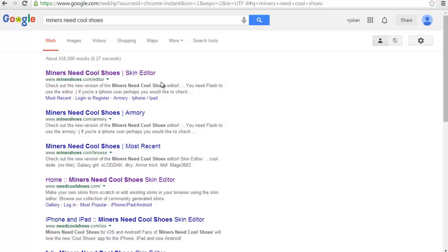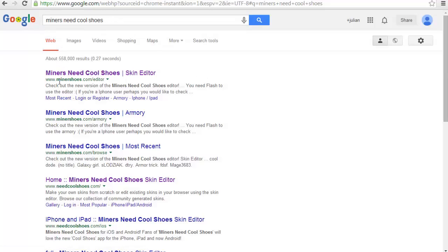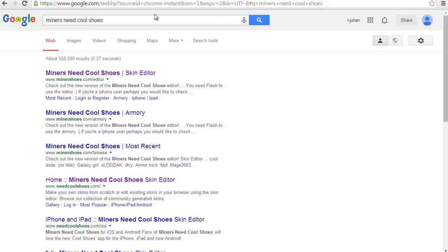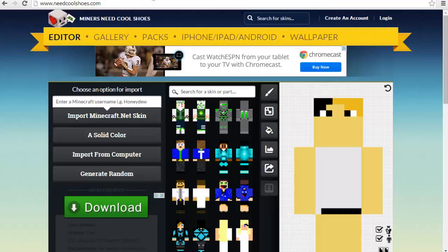So there are two different sites. Right there, minershoes.com slash editor or needcoolshoes.com. Check it out. I have both websites open.